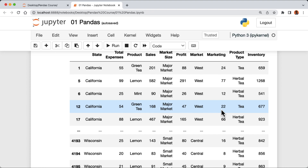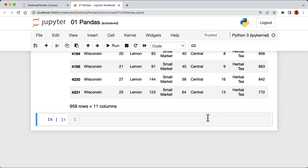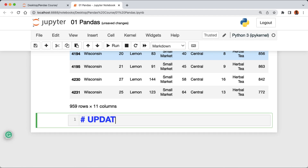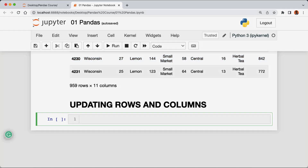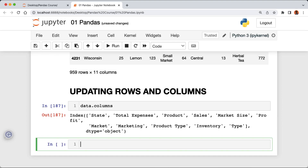Before we start I'm gonna create a header by changing the cell type from Code to Markdown, then type 'Updating Rows and Columns' and run the cell. If we want to look at the column names of our data frame, I'm gonna say data.columns and run the cell to get back the column names. One thing you might typically see is accessing a particular column using the dot notation.